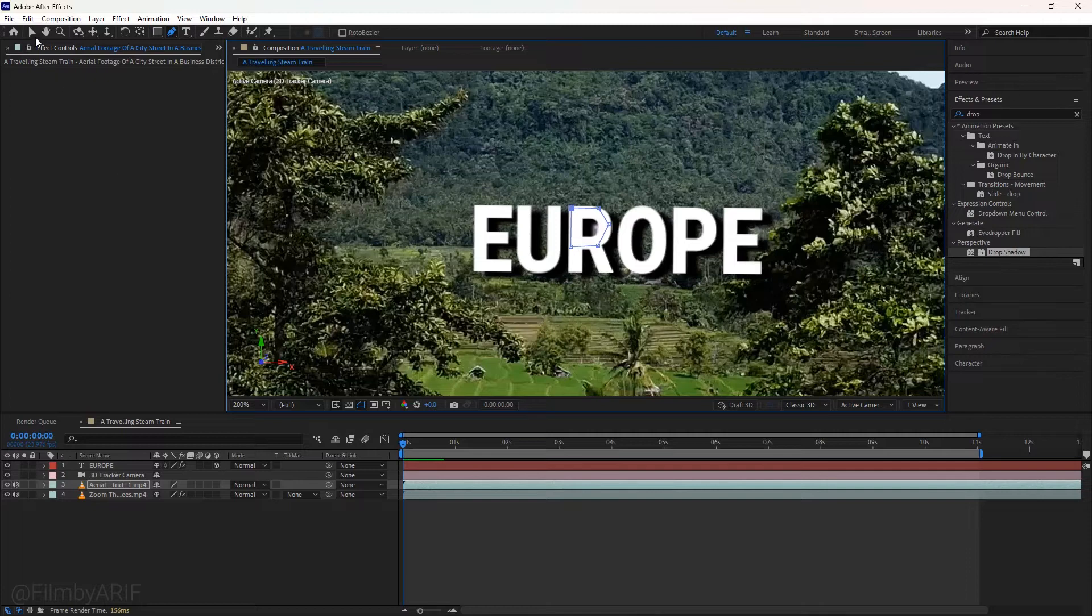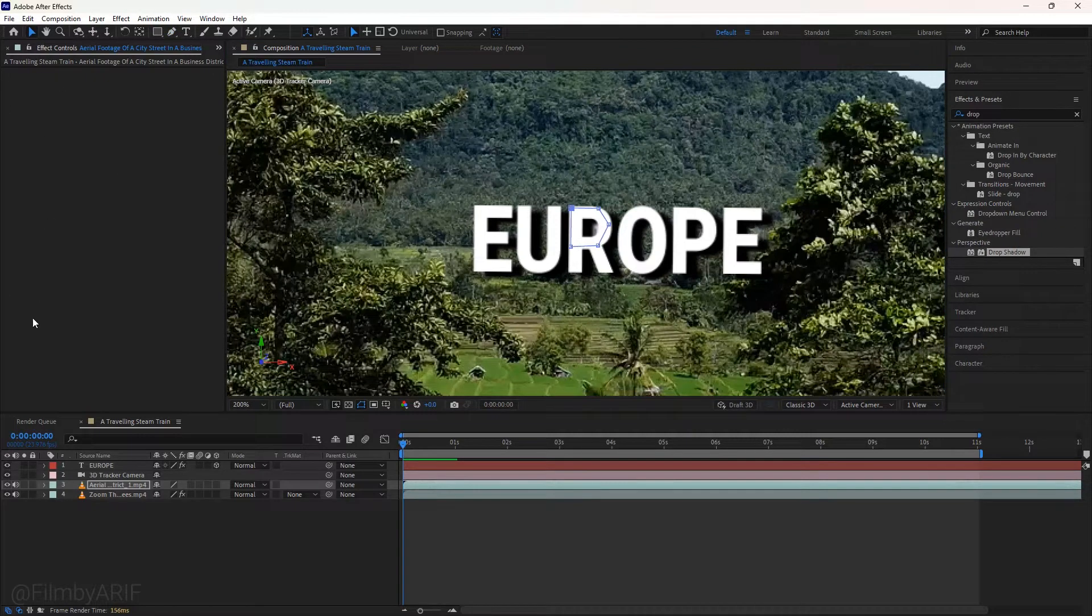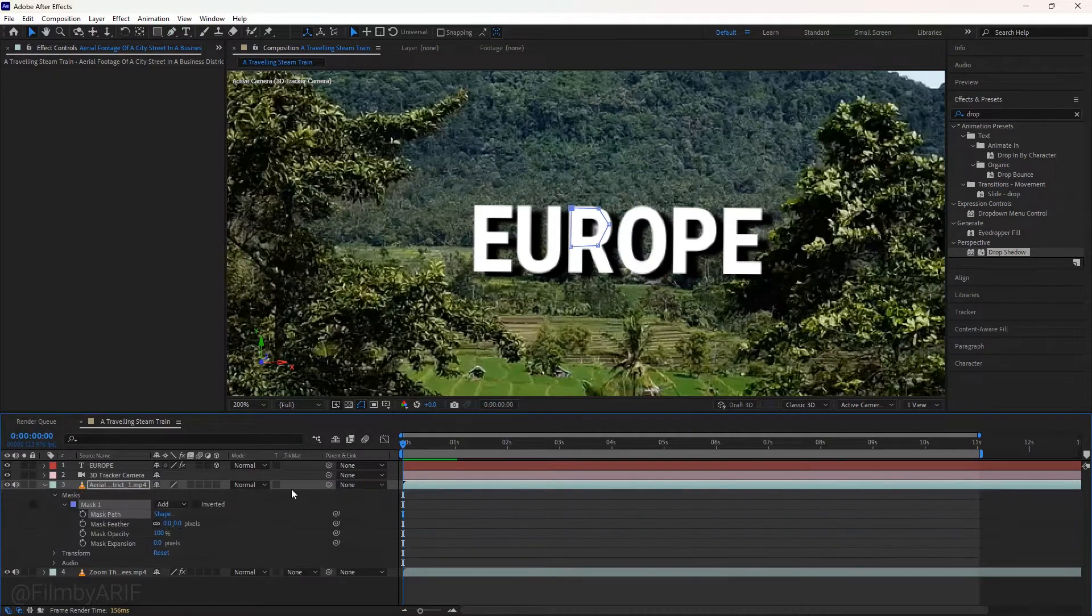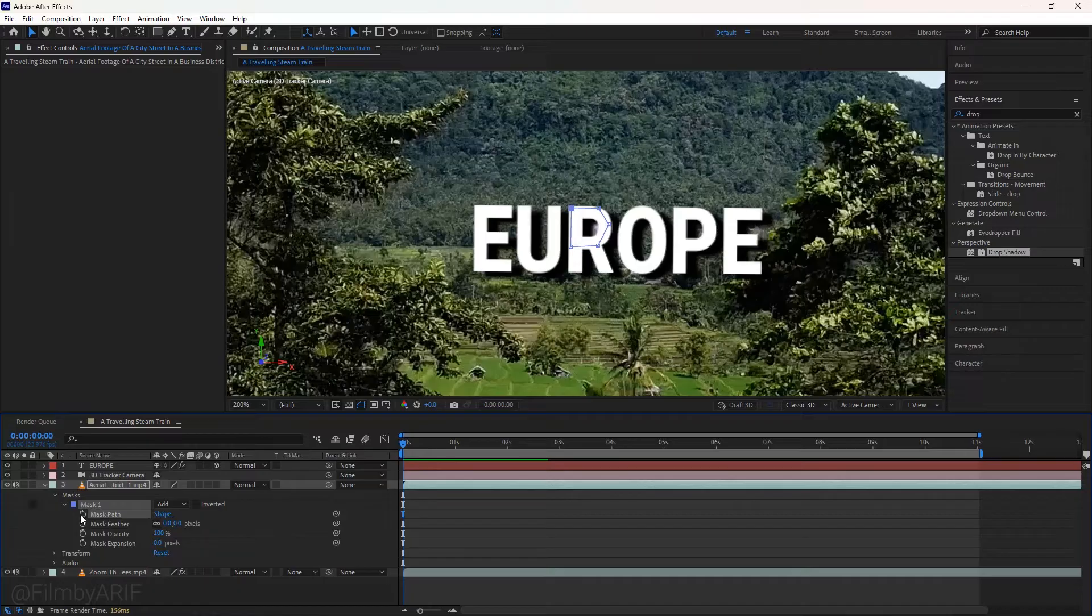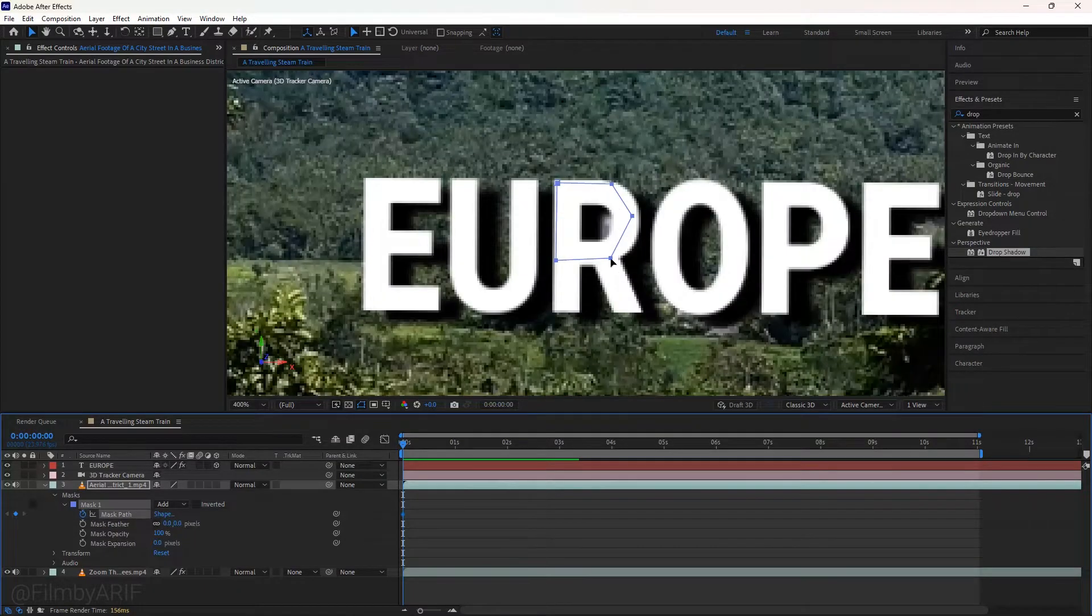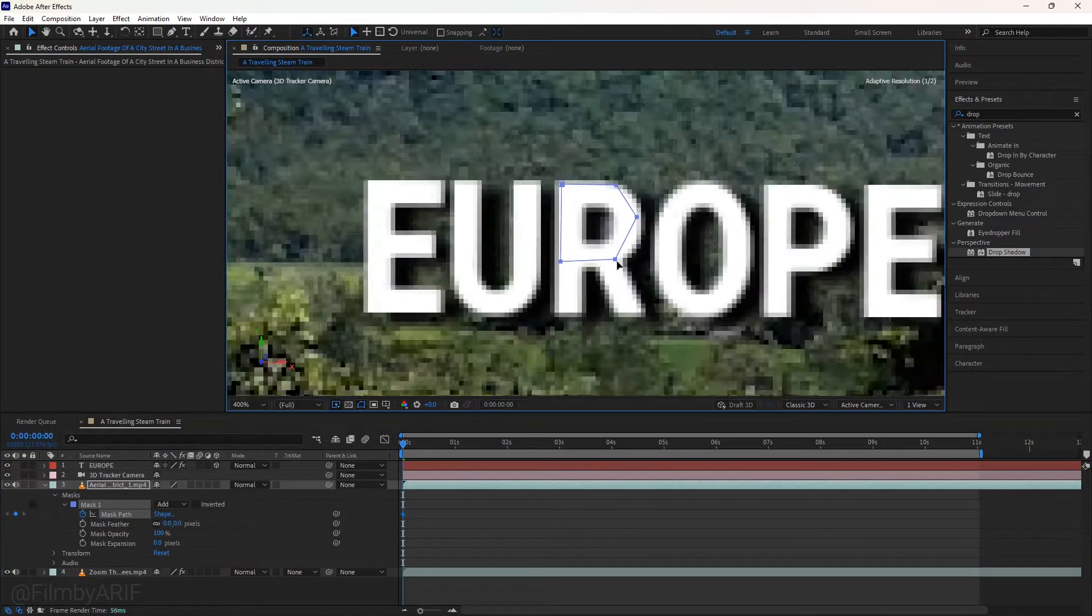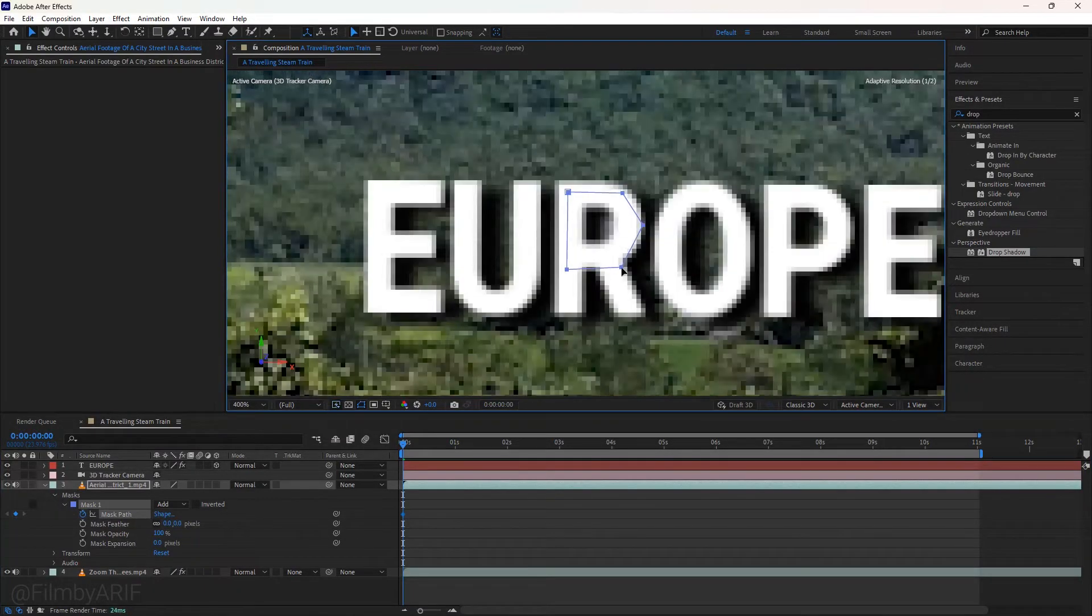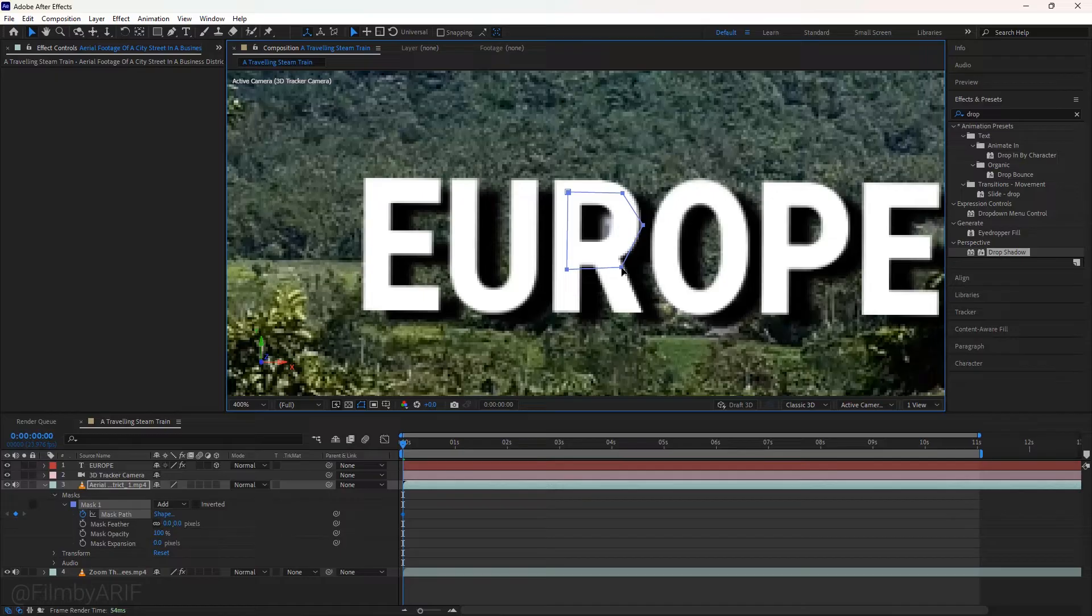After that, select the selection tool and expand the mask properties. Make sure the time indicator is at the beginning frame and set a keyframe for the mask path. When you try to stretch a masking point in the composition, you can't. To fix it, click outside of the mask.